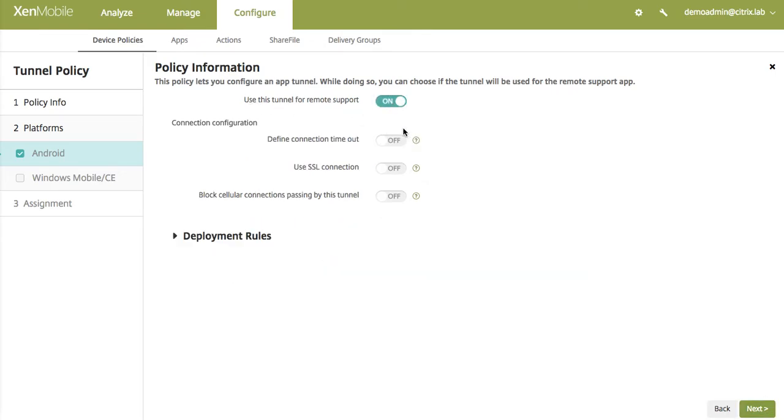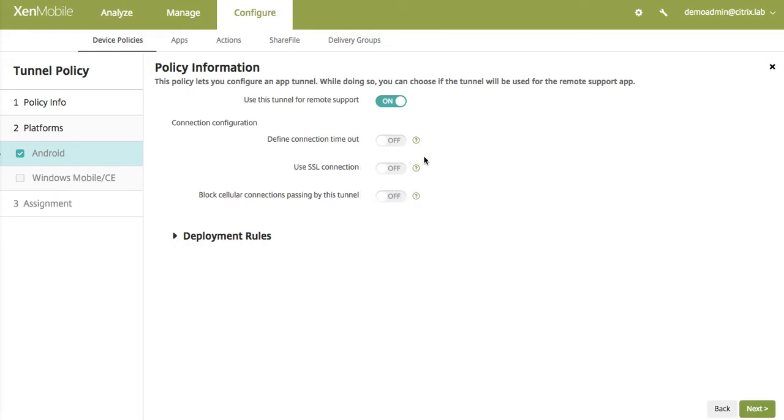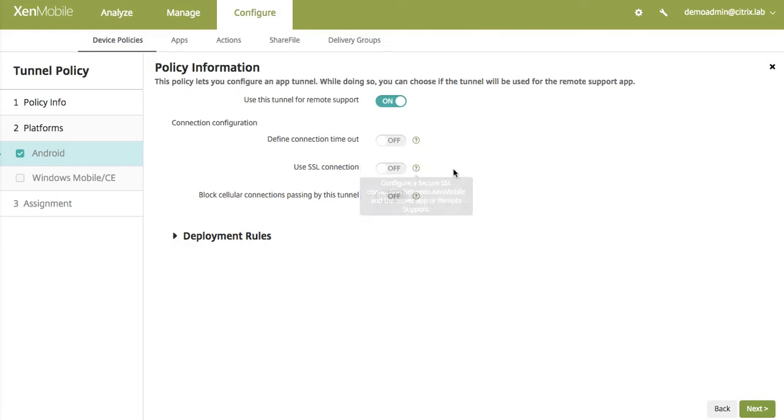So that's the only thing that you have to configure fundamentally. You can configure the basic timeouts and whether to use an SSL and to actually select whether the cellular connections will actually bypass this tunnel.